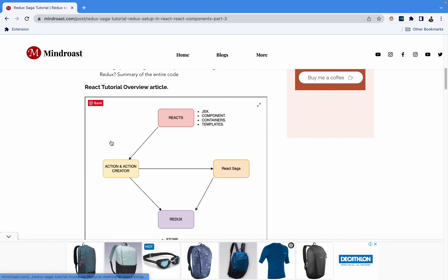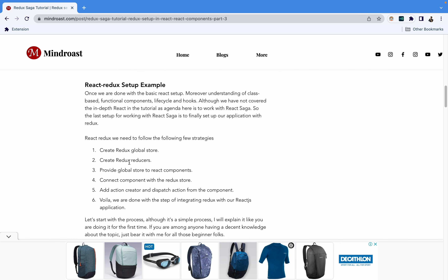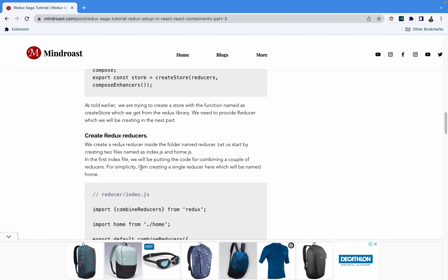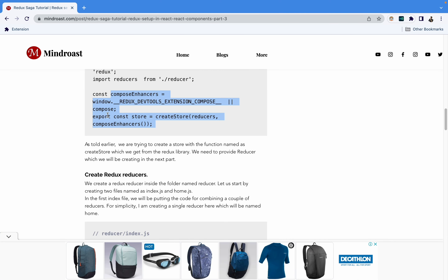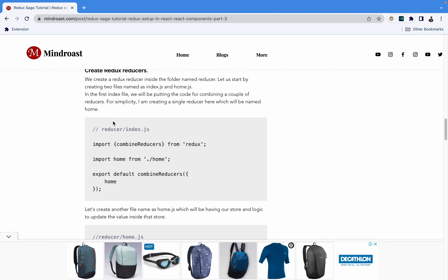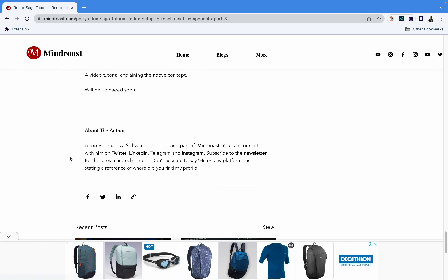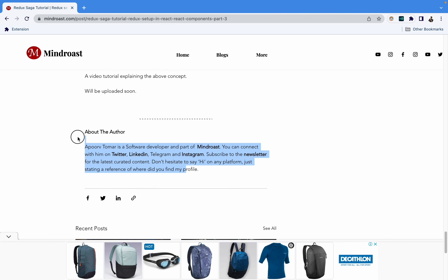There is also a written tutorial available where you can copy code snippets directly. I'll be pushing everything to my GitHub repo as well — the link can be found in the written tutorial and in the description of this video, along with links to all parts of the series.